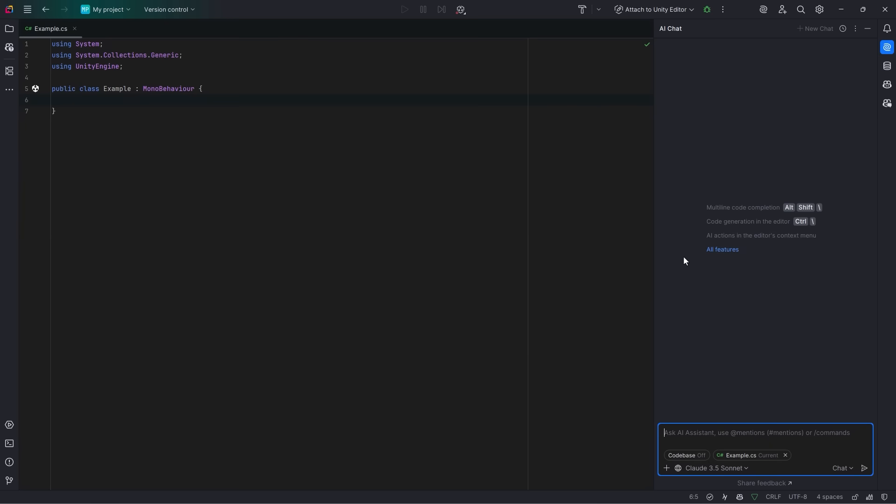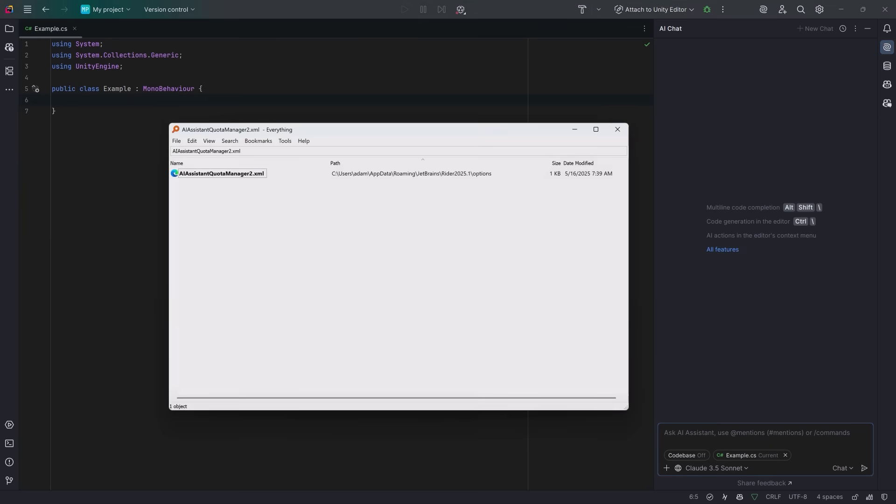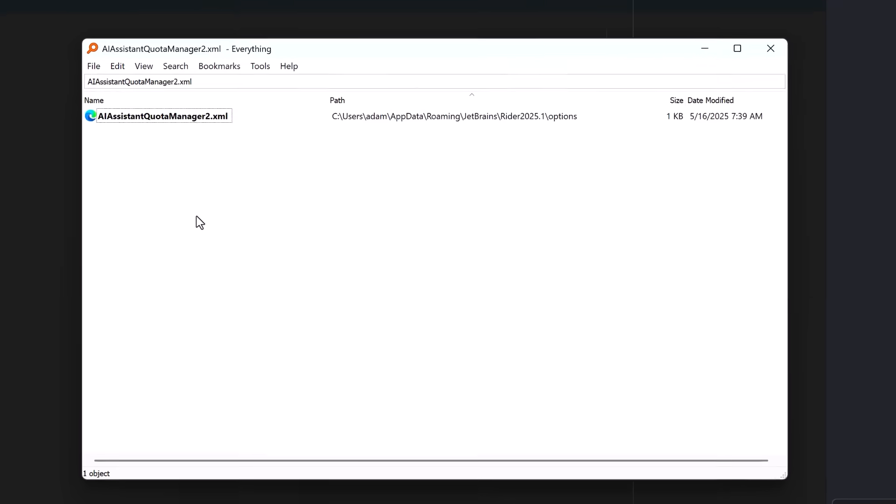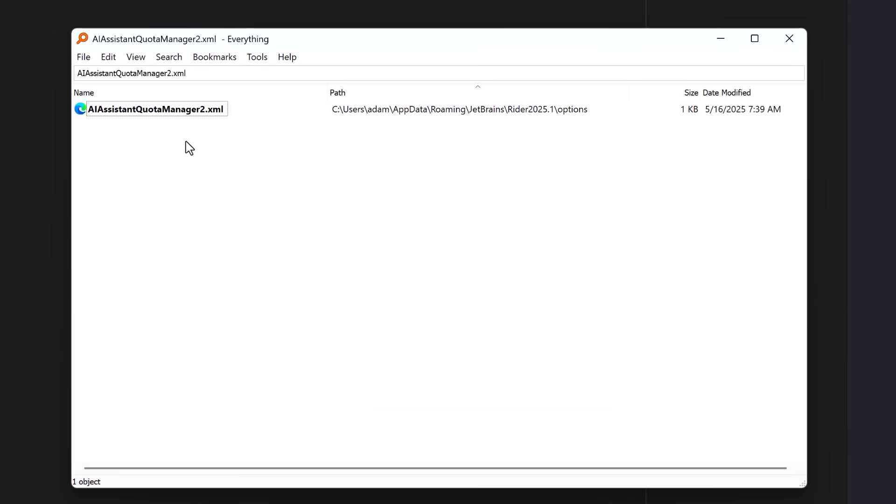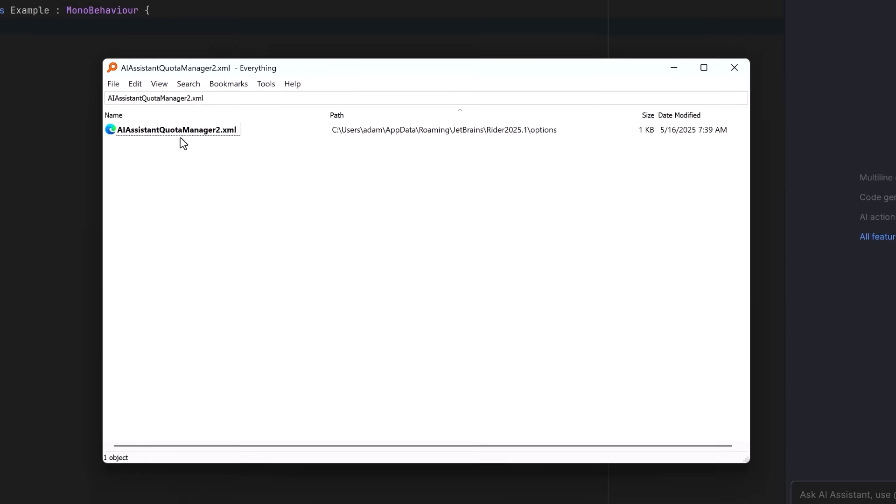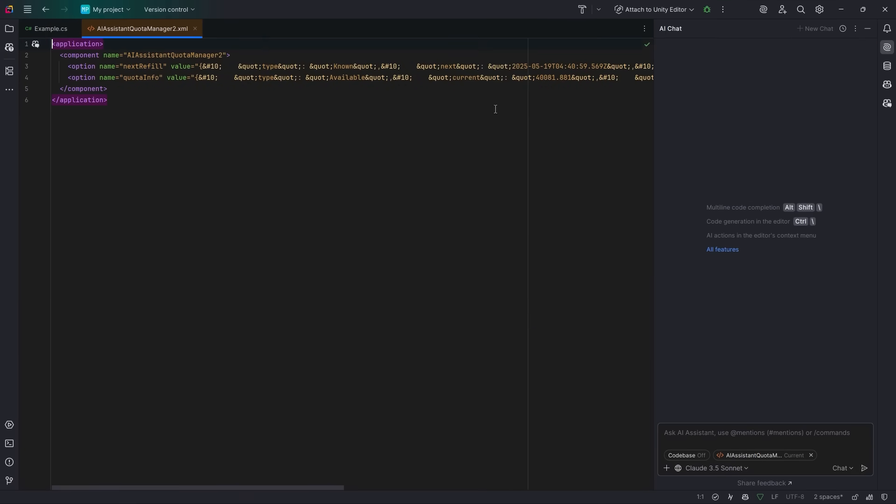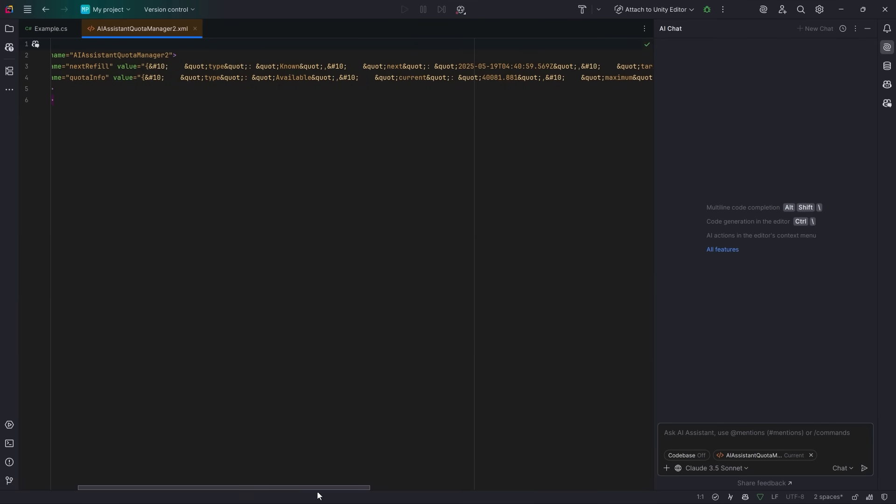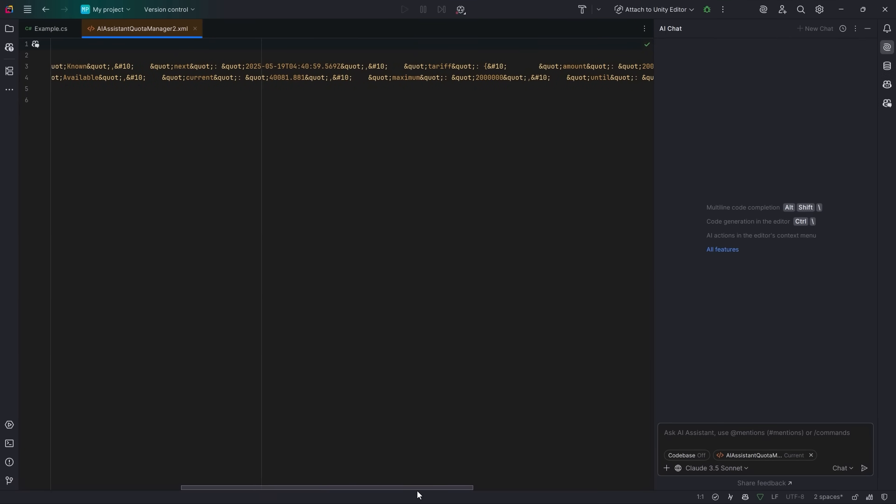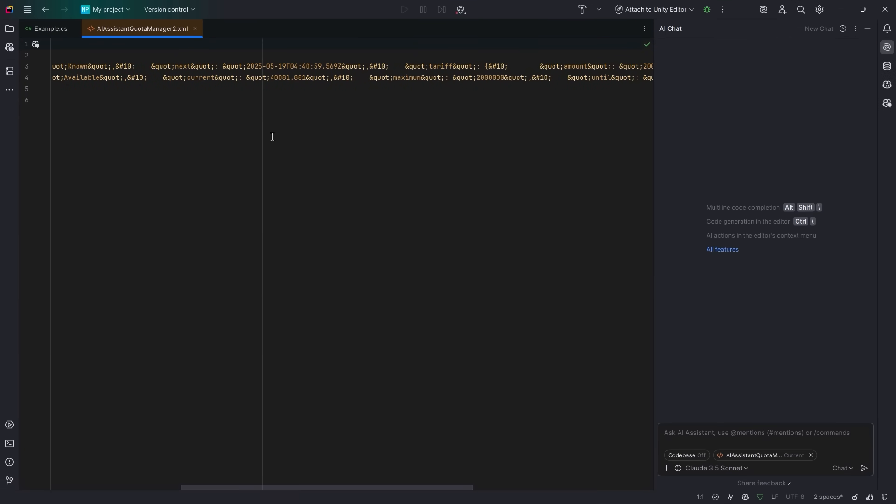Obviously, that progress bar is not very transparent about how much usage you actually have. If you have a tool like everything, you can search for this file, AI Assistant Quota Manager 2.xml. Let's open this up in Rider. Inside this document, you'll be able to find all the numbers for your current usage and what your actual maximum amount of tokens are. It's a little bit hard to parse through this, but you can see that I have a max of 2 million tokens and I've used about 40,000 of them. But you know what? I've got the AI Assistant open. Why don't we just ask it to give me a summary? So I want to know how much of my quota have I used.